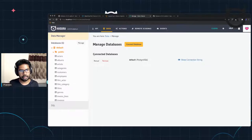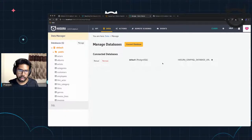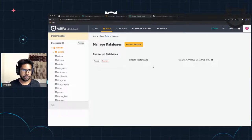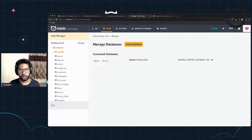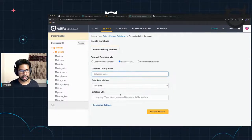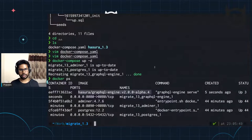Let's go to data manager. We can see this is the connected database — the default one with the Postgres string. We're going to see that this is using the connection string coming in from Hasura GraphQL database URL, and this is configured through our Docker Compose setup. Now this is running in a backwards compatible mode.